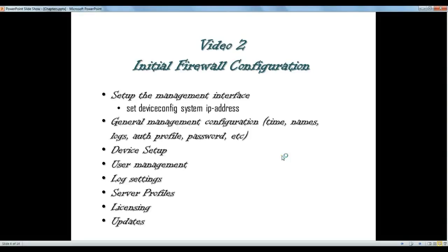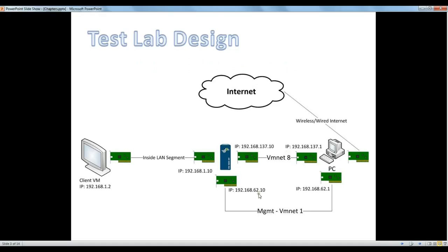Hello there and thanks for watching this video of Palo Alto Video Training Series. In this video we will be talking about doing some initial configuration on the virtual firewall that we installed in the previous video. We created the lab with our Windows machine and VMware workstations, created different LAN segments for inside and outside, and imported the Palo Alto VA files into VMware workstation. We got the firewall up and running.